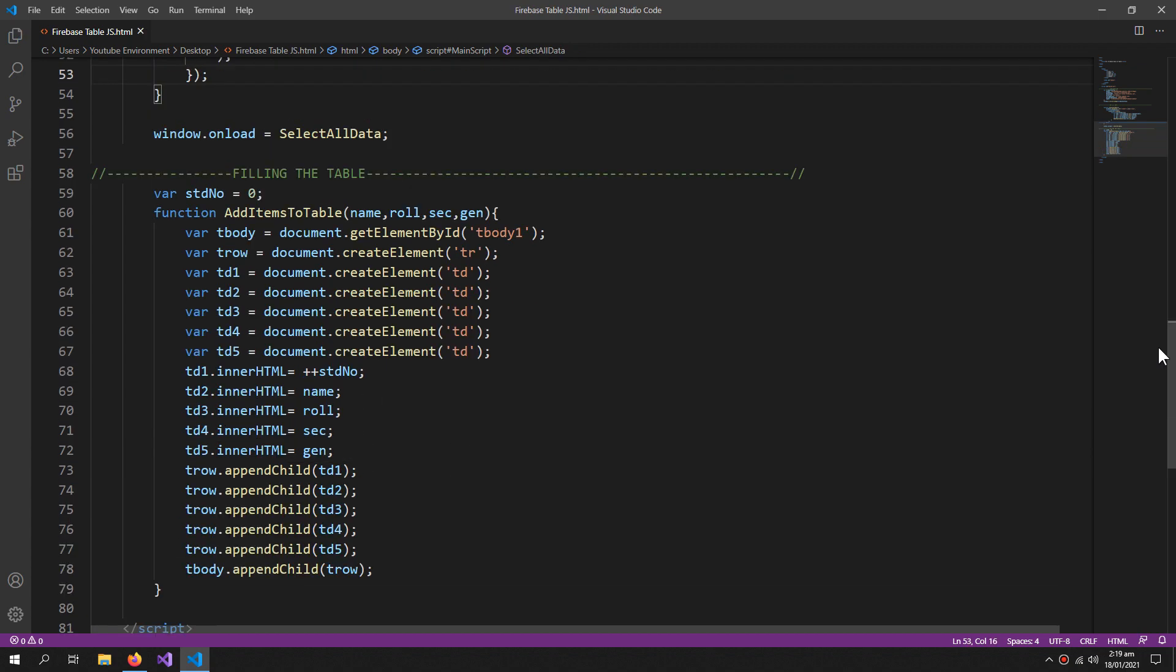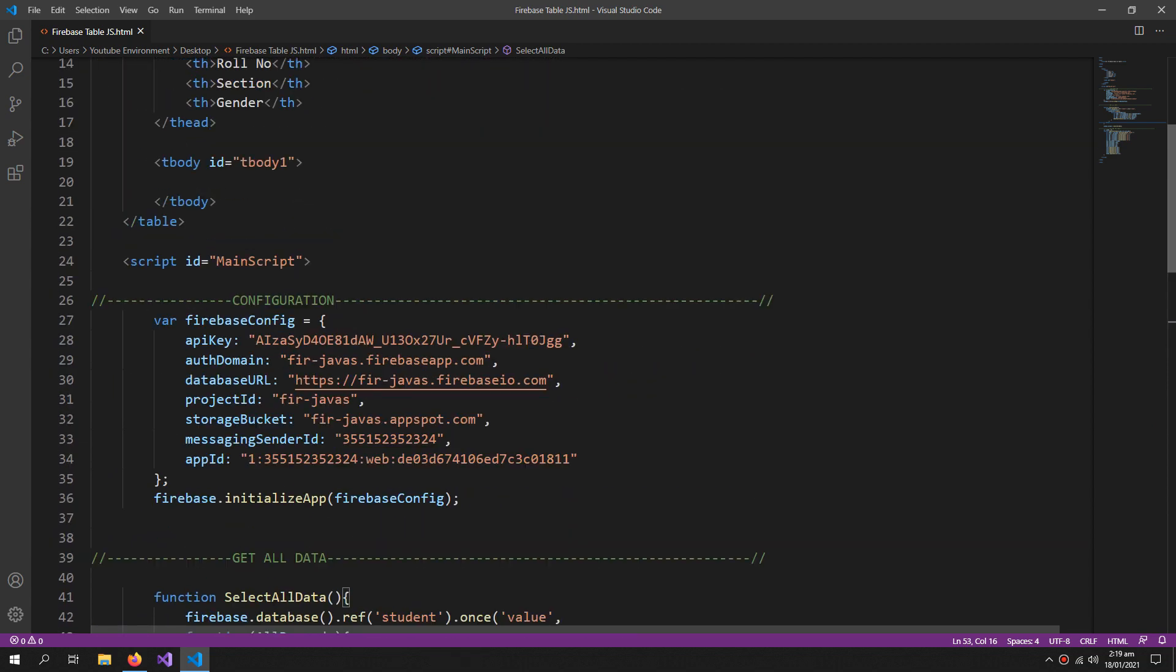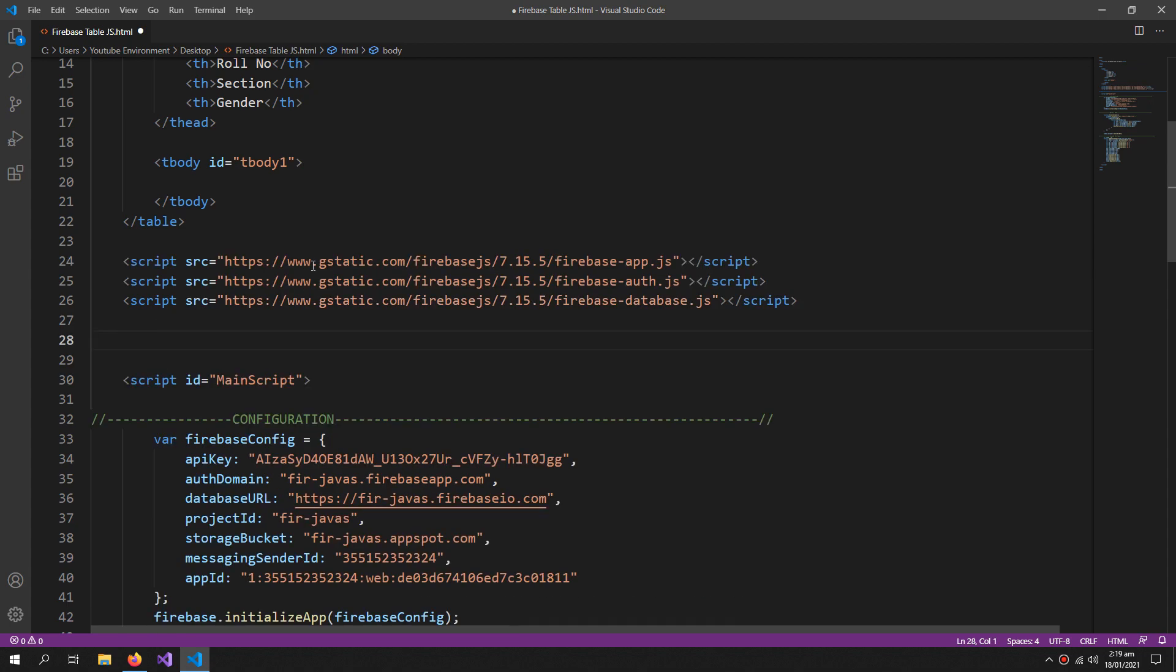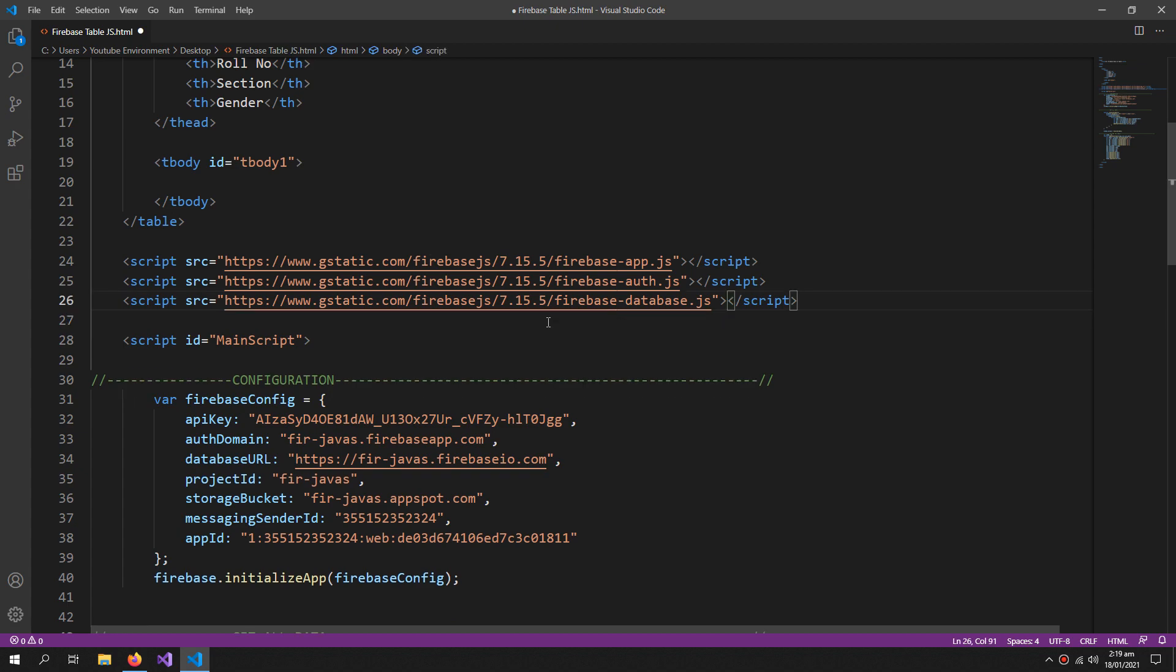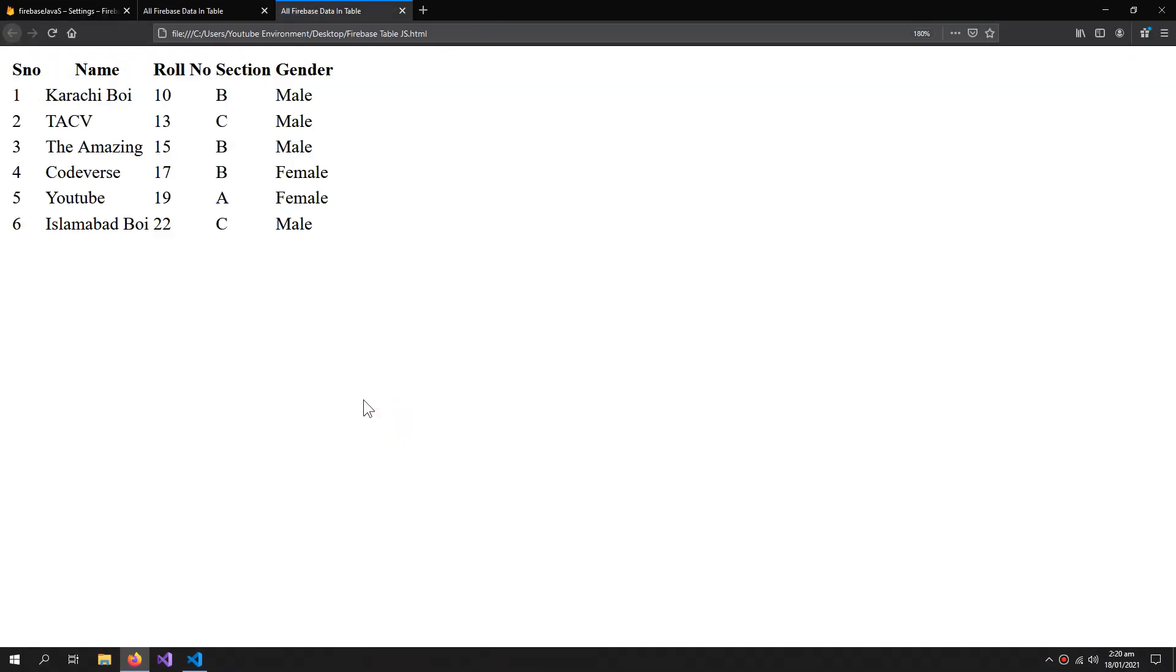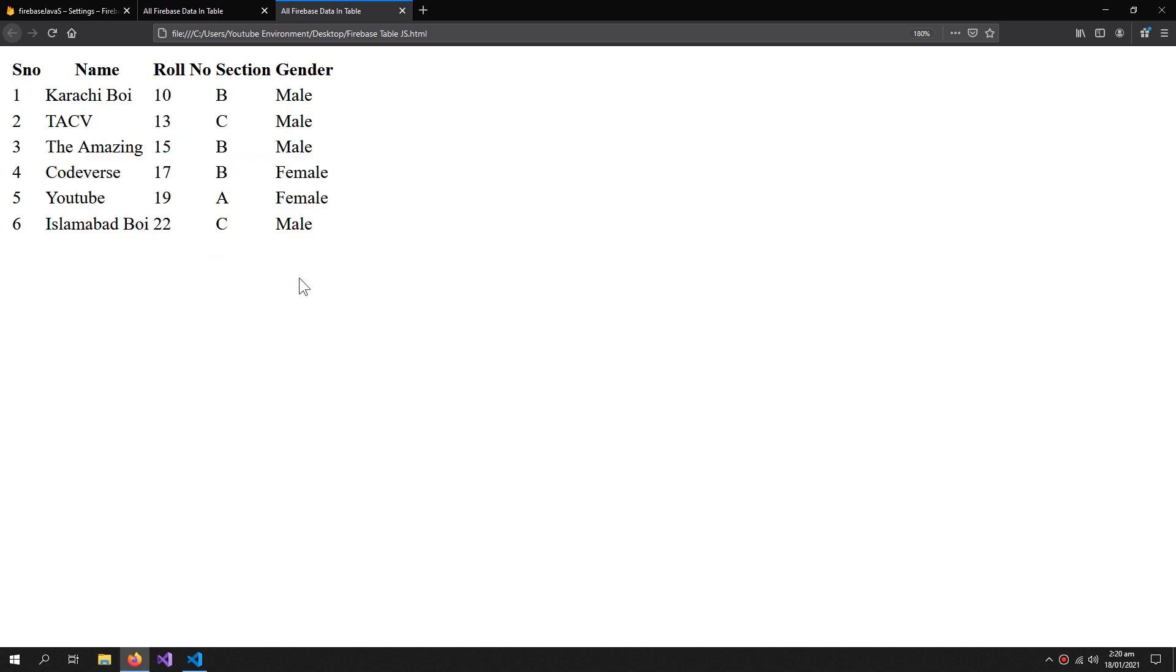Now let's try to run this. But wait a minute, I haven't defined the Firebase libraries here, so I need these Firebase libraries as well. And you can see that all the records are here but this table looks hideous. So to make it look attractive I will use some Bootstrap.